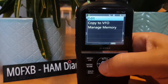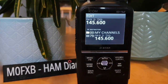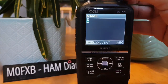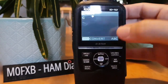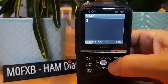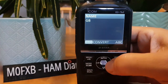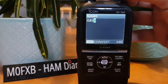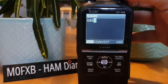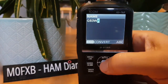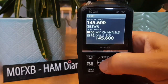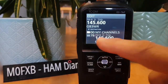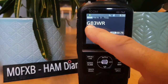Press and hold again, then get the option to Edit — select it, click Quick, click Name, and put in GB3WR. Turn the top knob and go across using the right control. Once you've got the name in, select and select again, then go up to Override and select Yes. In memory mode we now have the name GB3WR.